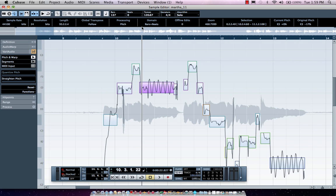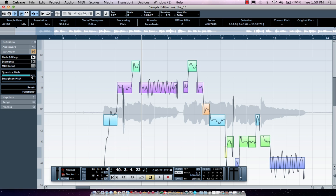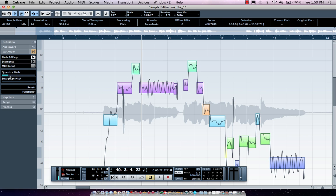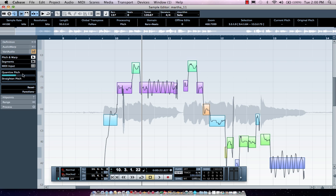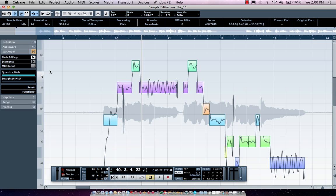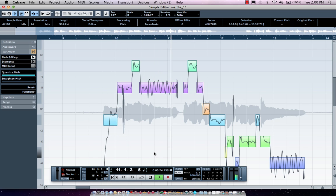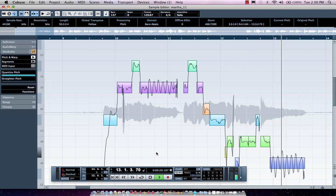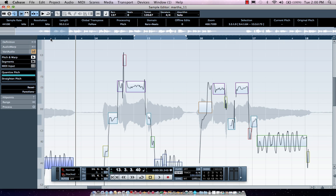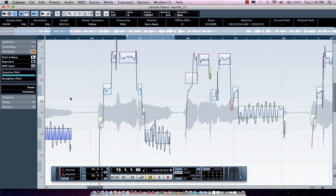If I wanted to take an entire phrase, I could select it and go to the Quantize Pitch slider. Just like we move MIDI notes when we quantize them closer to the beat, I can simply move the intonation closer to being in tune. Let's listen to the phrase. And now it's in tune but still doesn't sound like it's been processed.